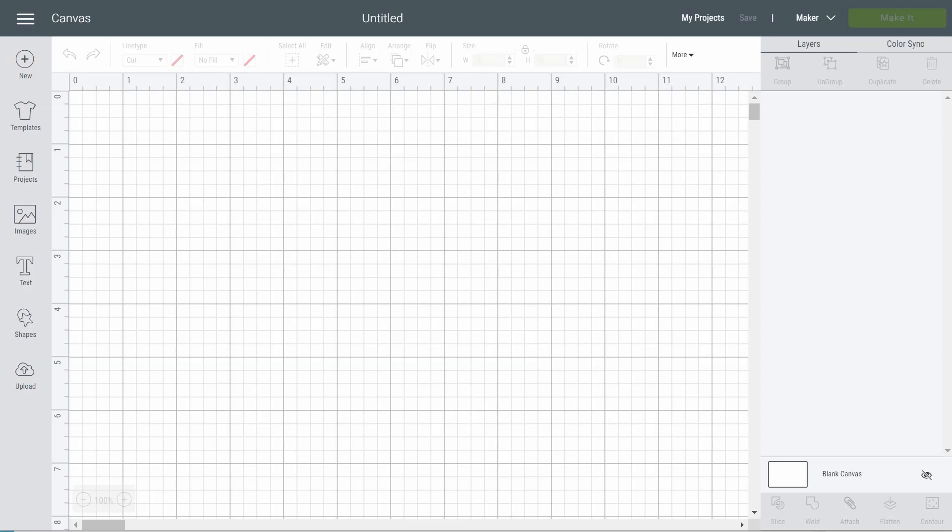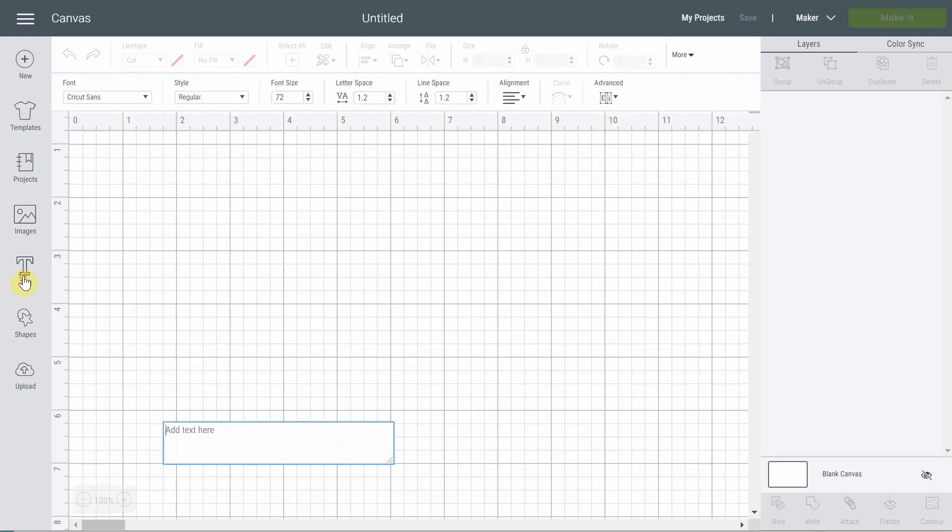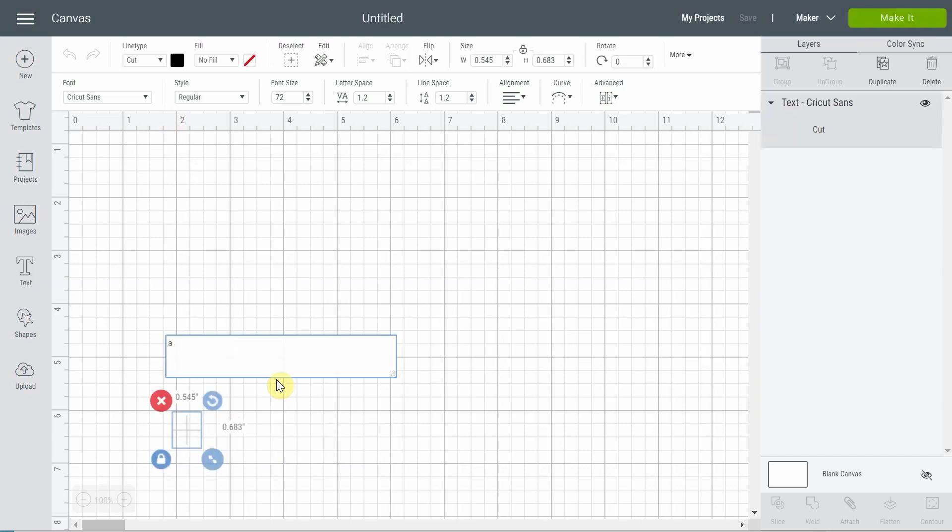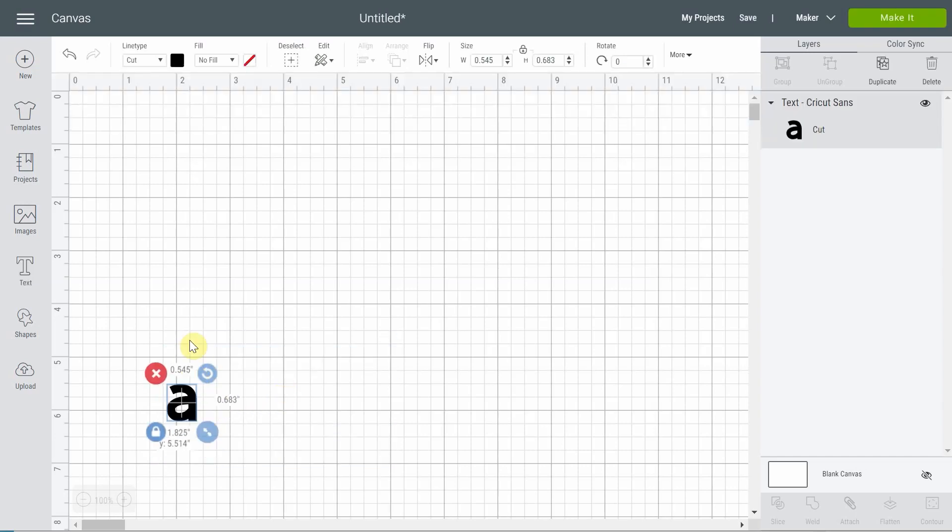We call this kind of cut a kiss cut. For this test I'm going to be using a simple letter. It is a Cricut Sans, the basic font that Cricut has that is free for everyone, and I'm going to be writing a simple A.